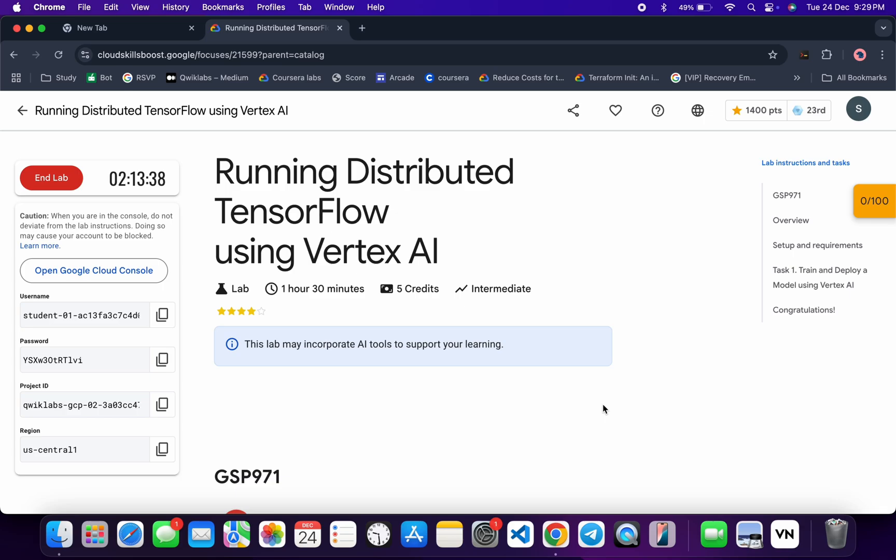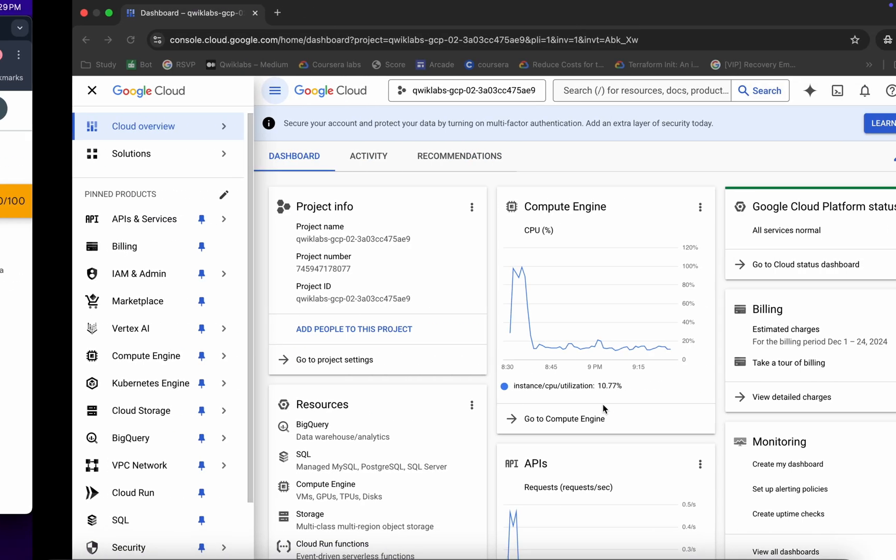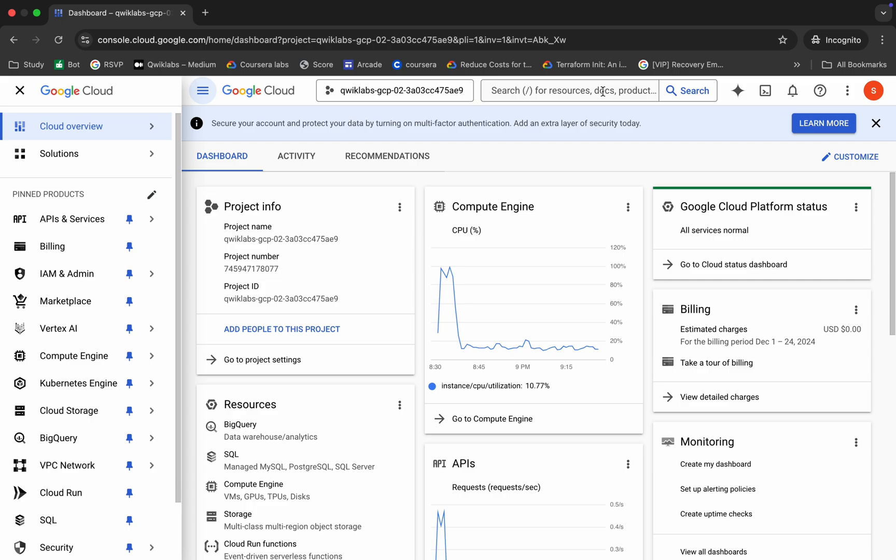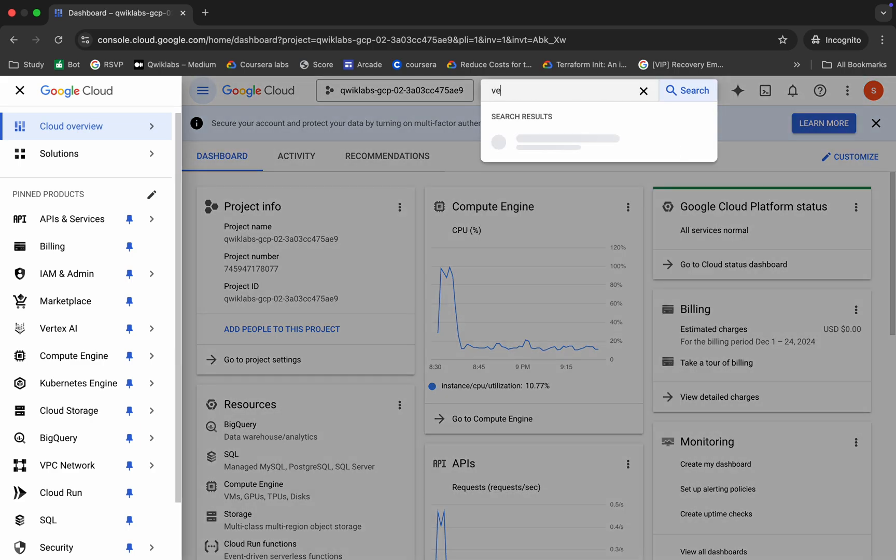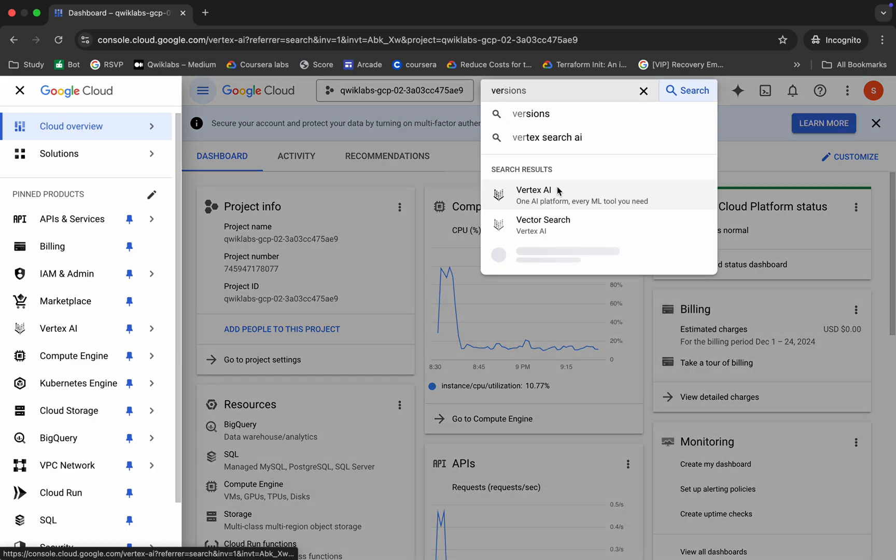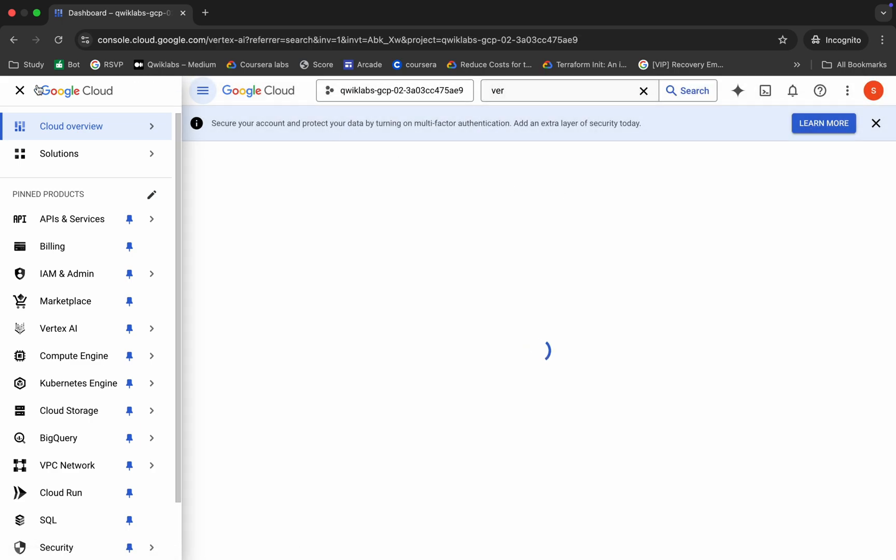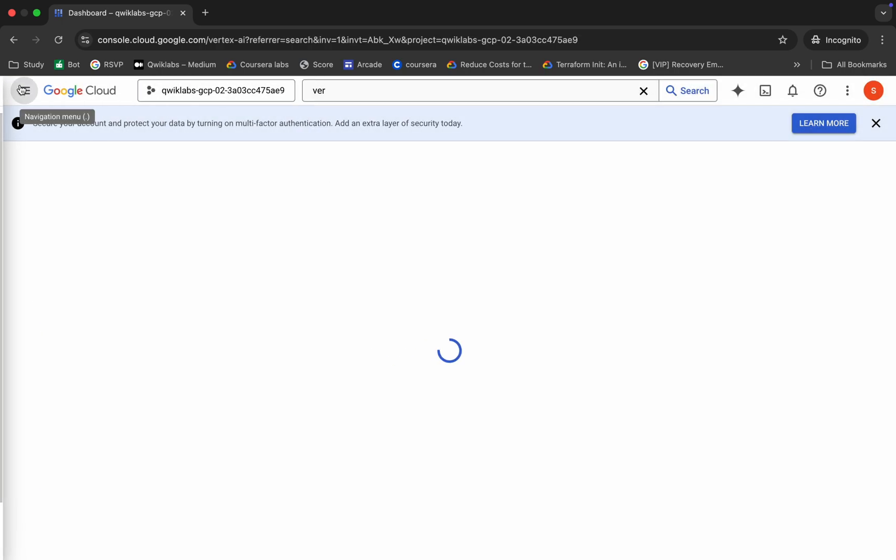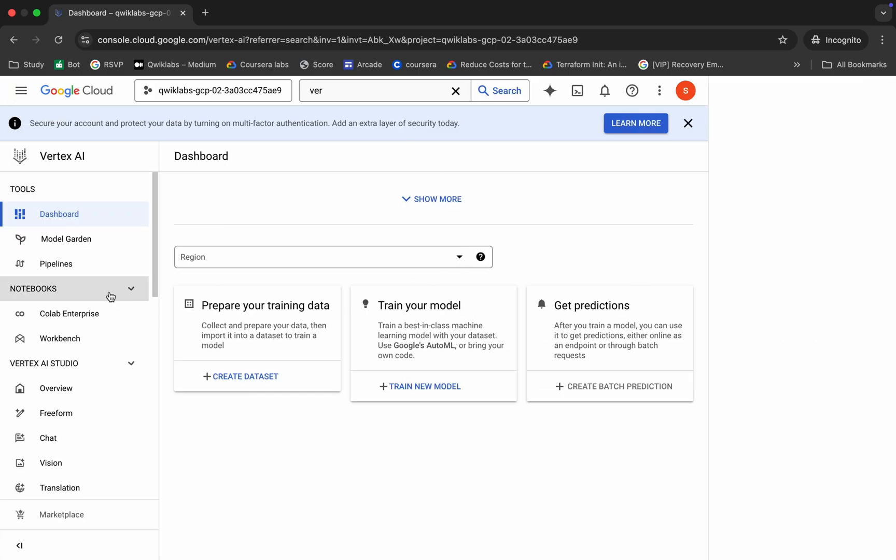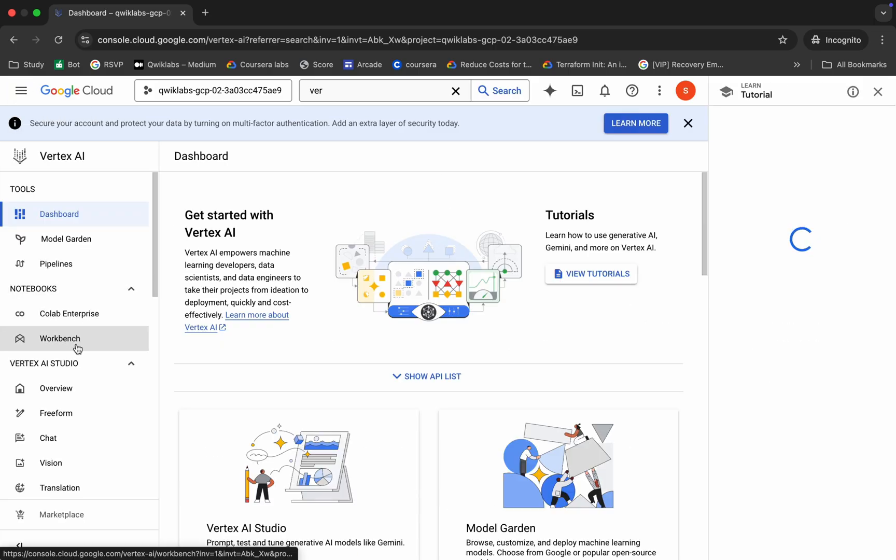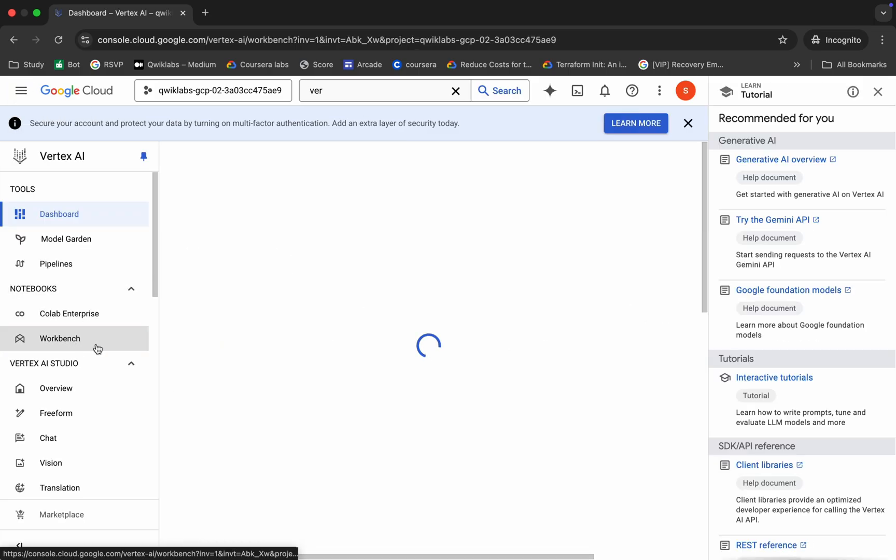First of all, just log into your credentials. Once you're done with that, come back over here and search for Vertex. Click over here and wait, then click on this workbench.